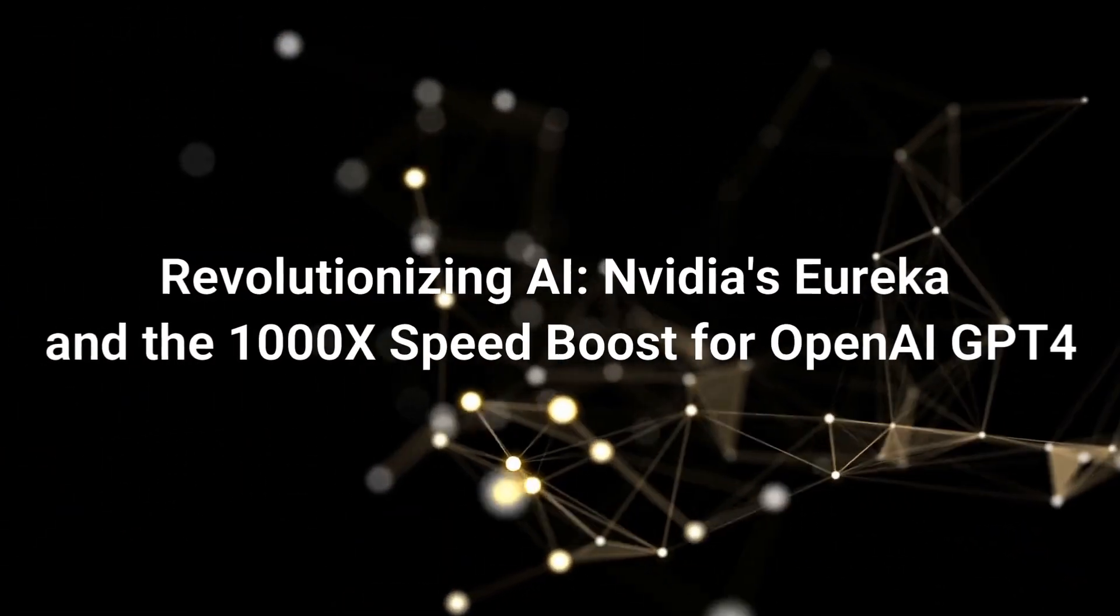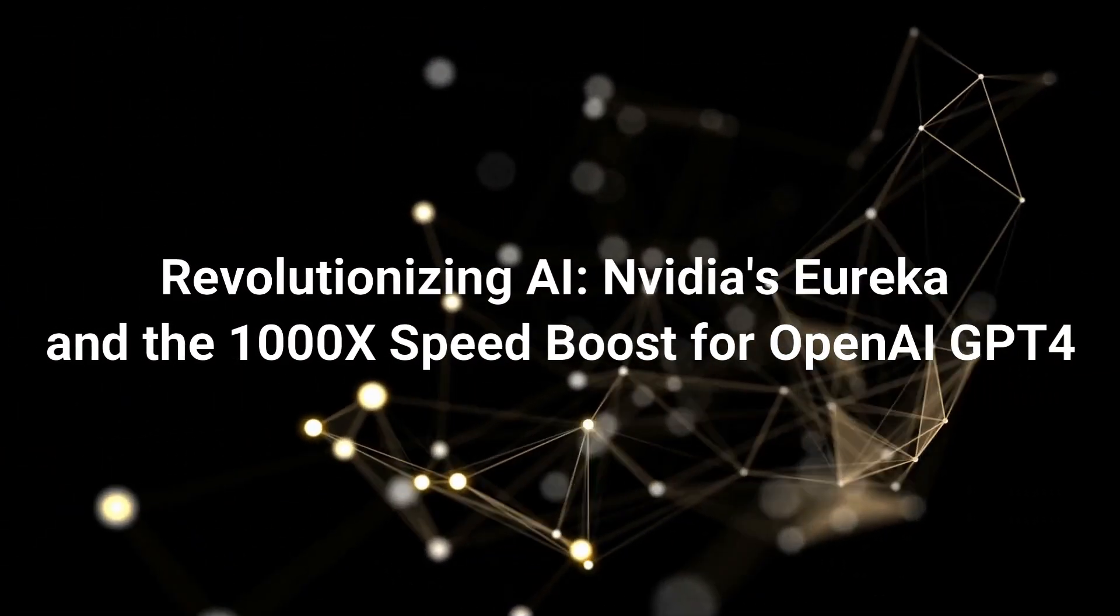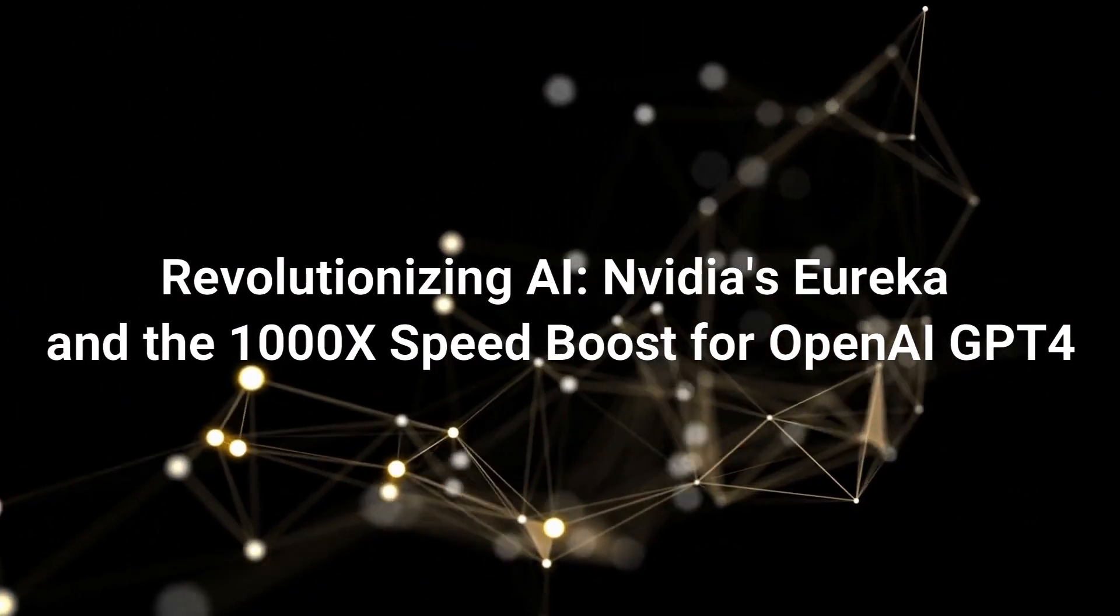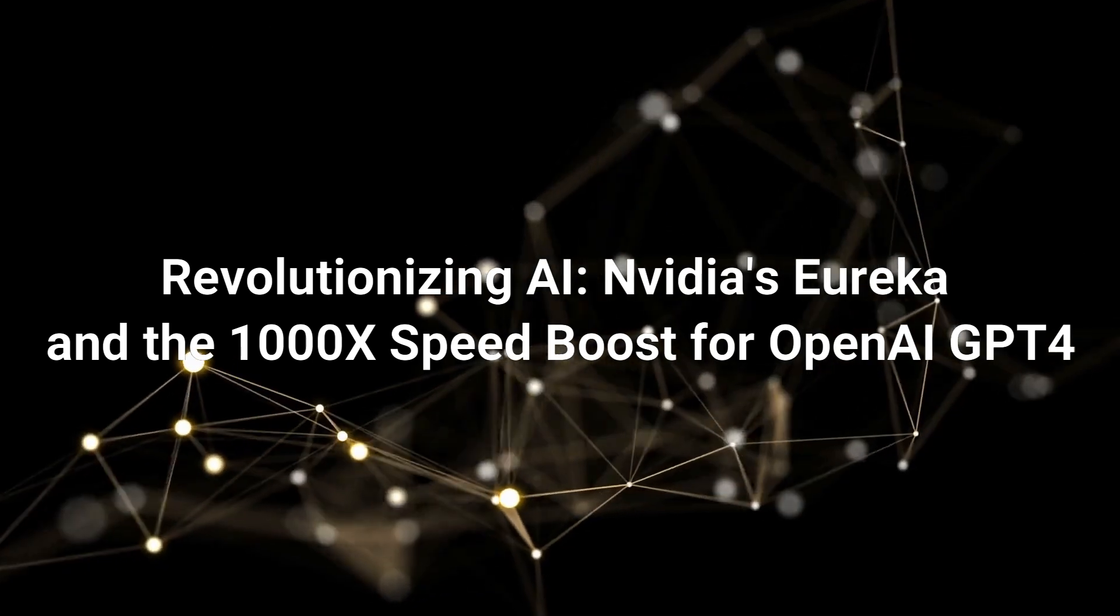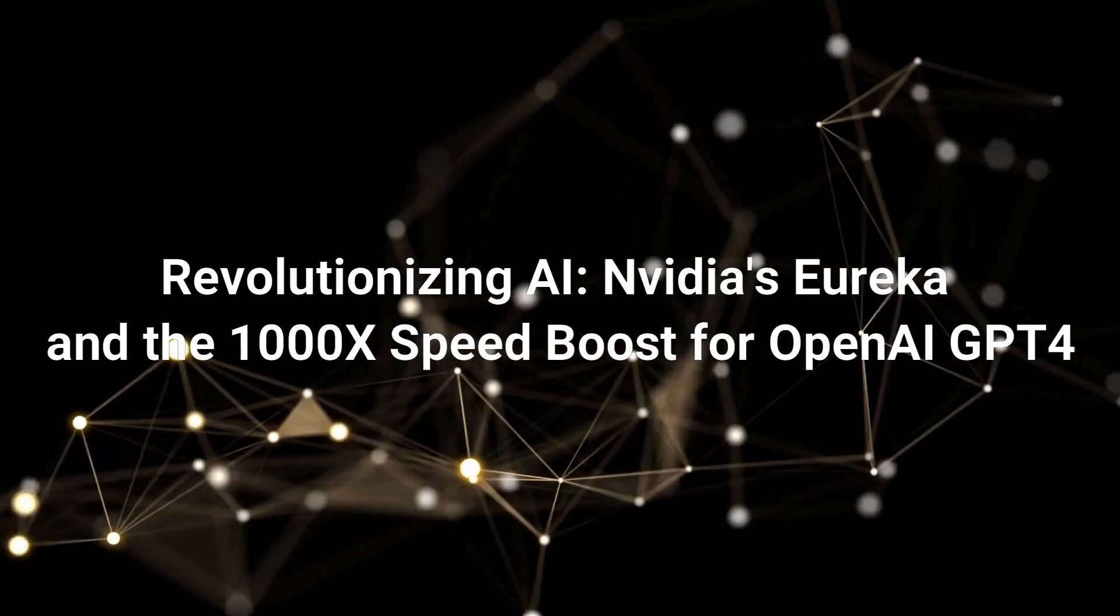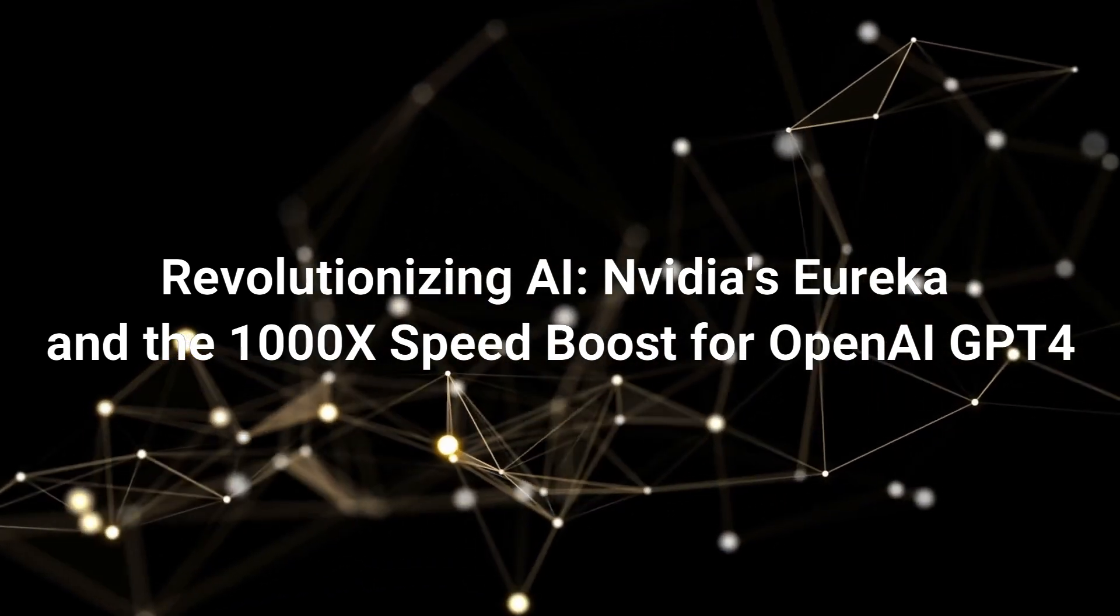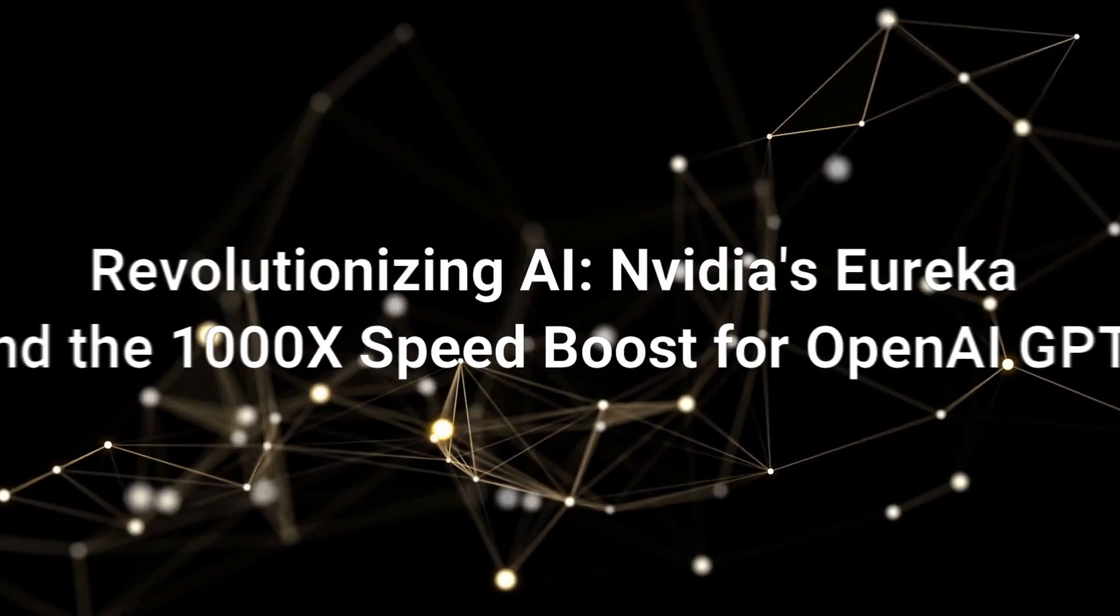Revolutionizing AI: NVIDIA's Eureka and the 1000x speed boost for OpenAI GPT-4.